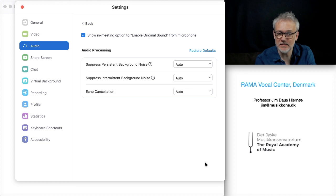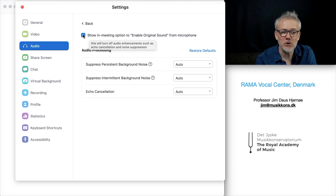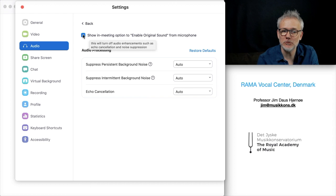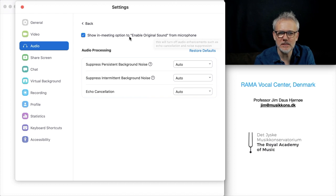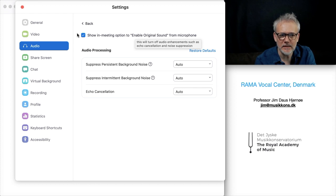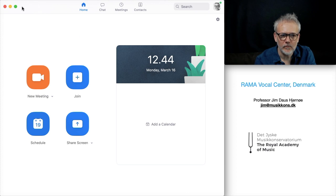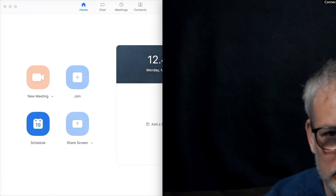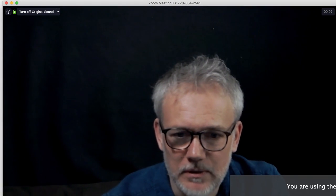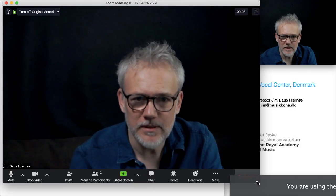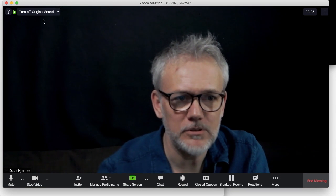Most importantly, go down to Advanced and click on the option to show the meeting option to enable original sound from microphone. Once you have done that, you can open a meeting and see up in the top left that you have a turn off and turn on option for original sound.